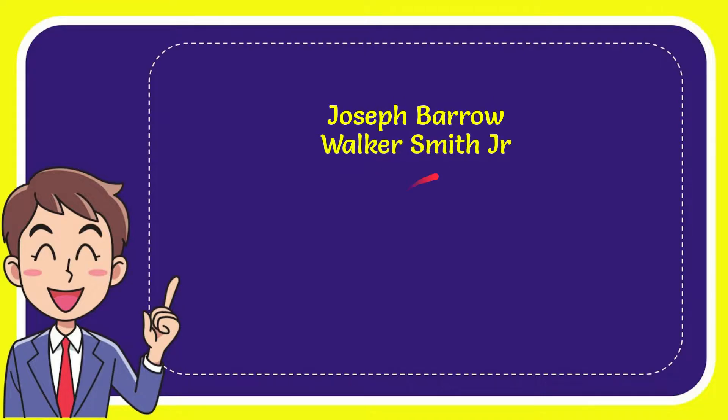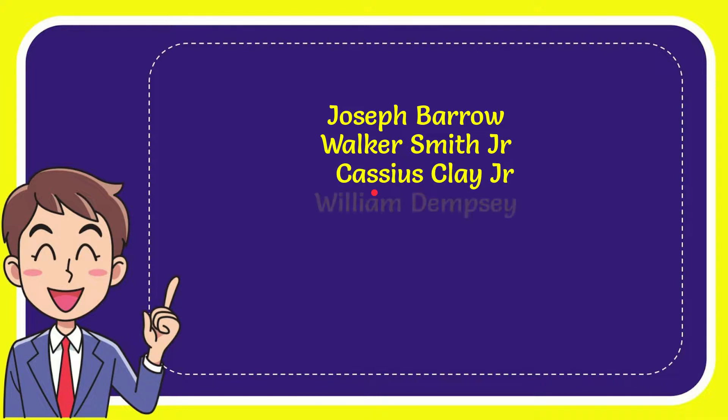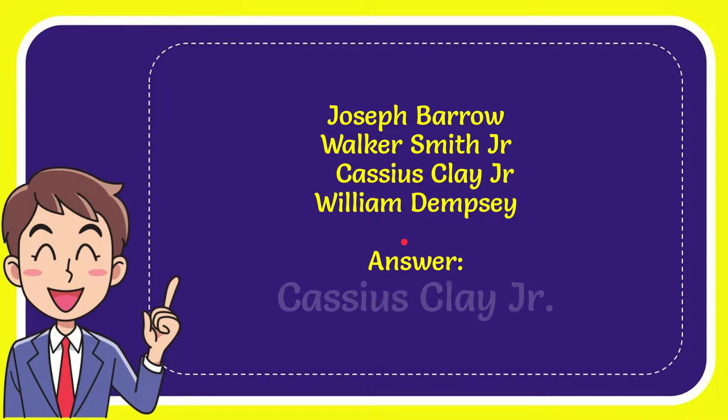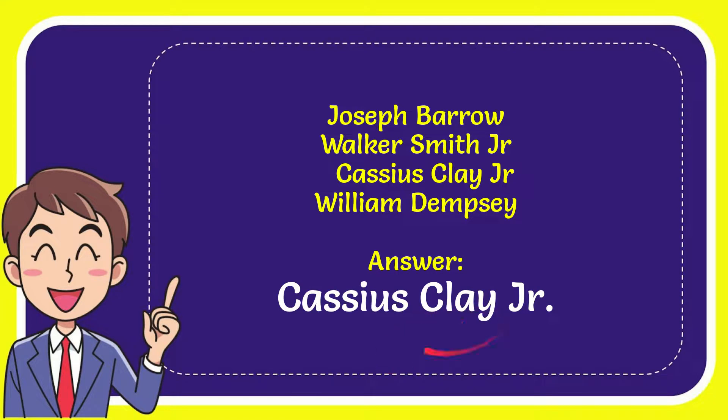Joseph Barrow, Walker Smith Jr, Cassius Clay Jr, and last option is William Dempsey. And the answer to the question is Cassius Clay Jr. That's the answer to the question.